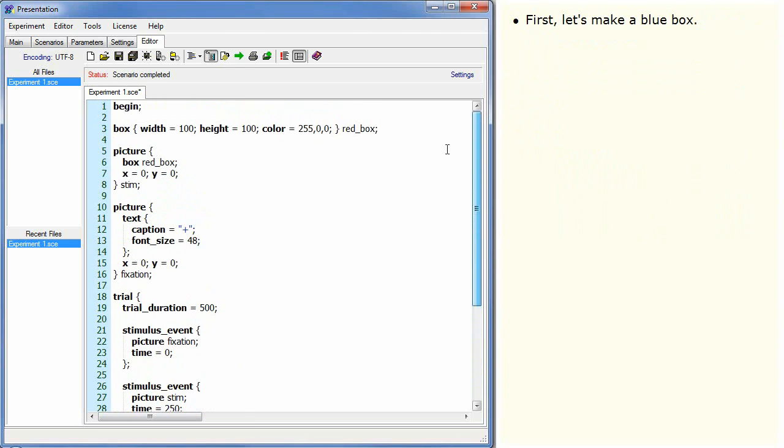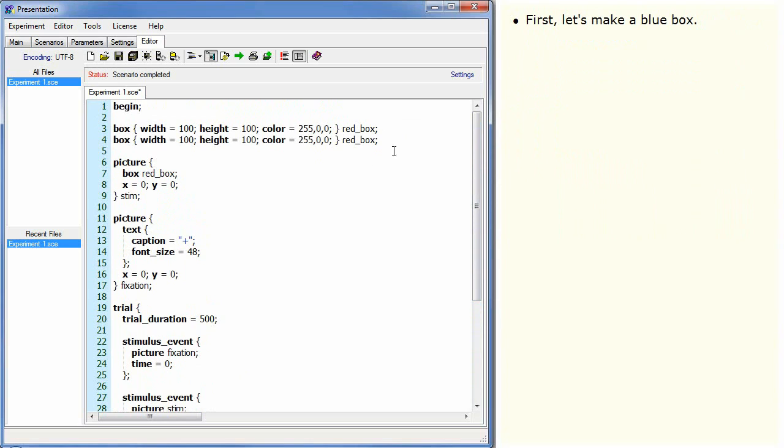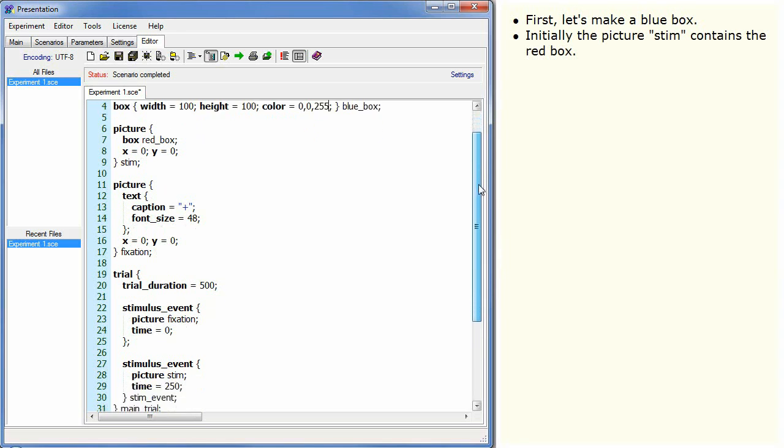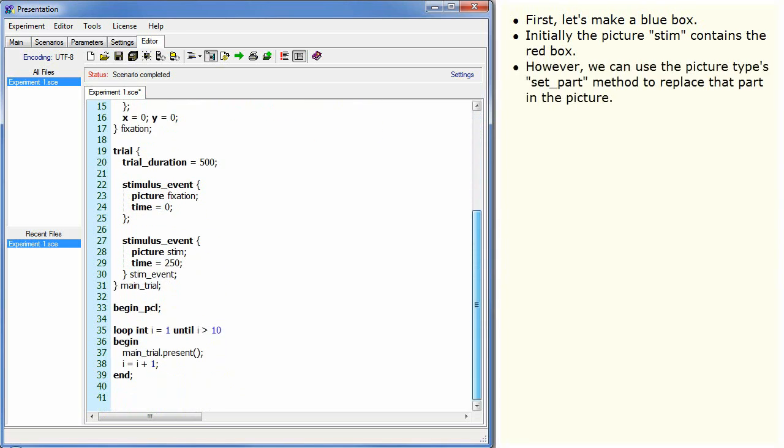First let's make a blue box. Initially, the picture stim contains the red box. However, we can use the picture's type setPart method to replace that part in the picture.